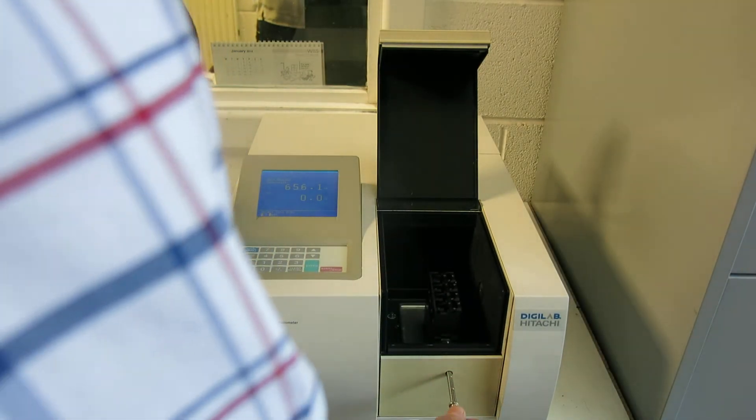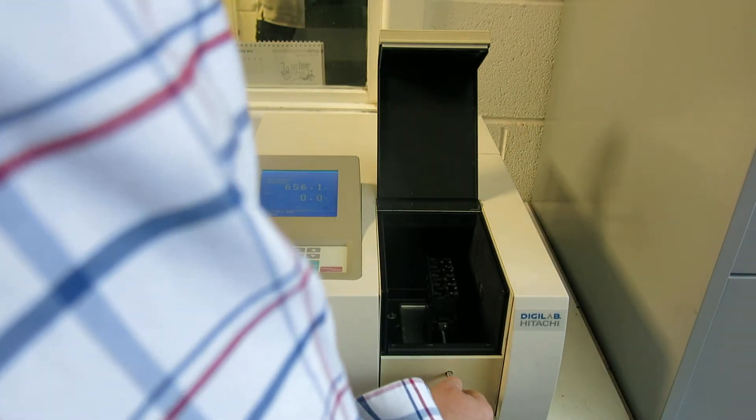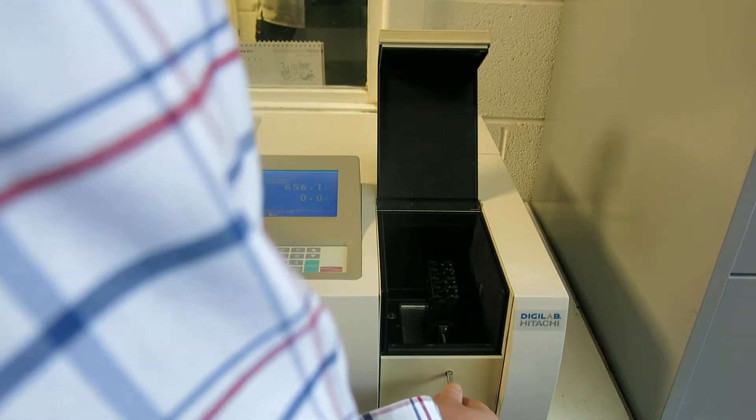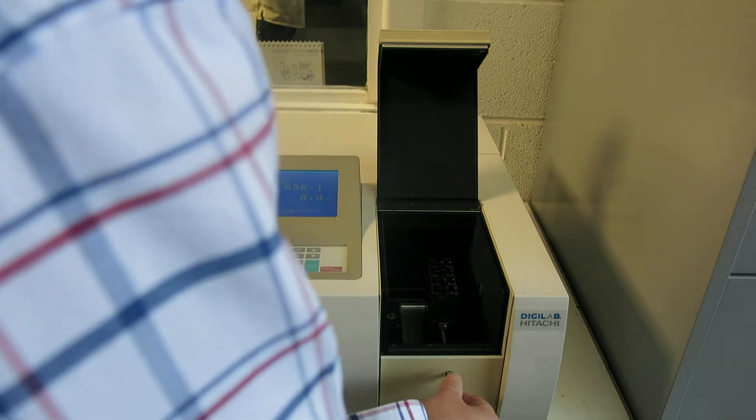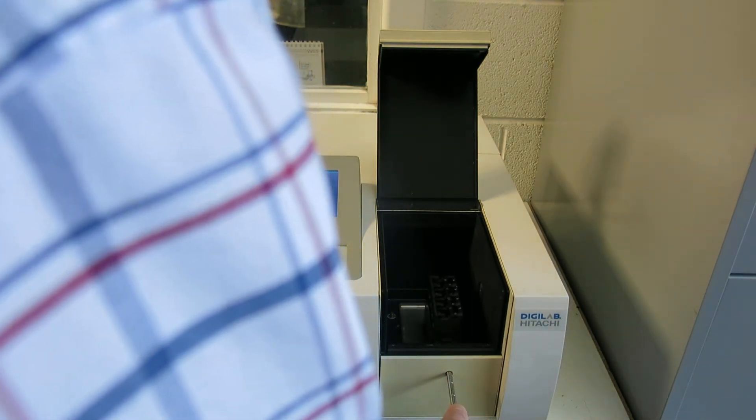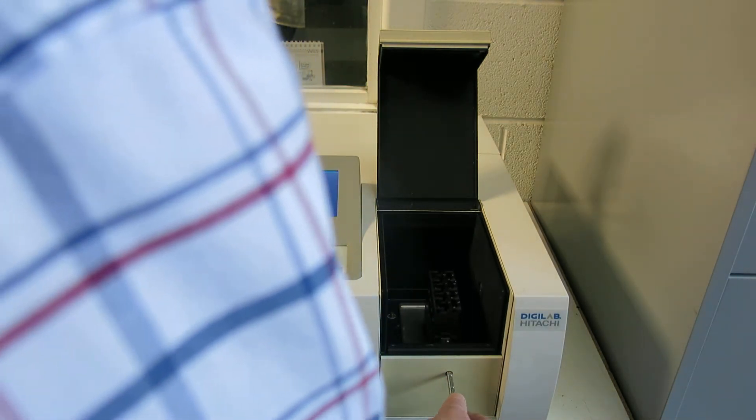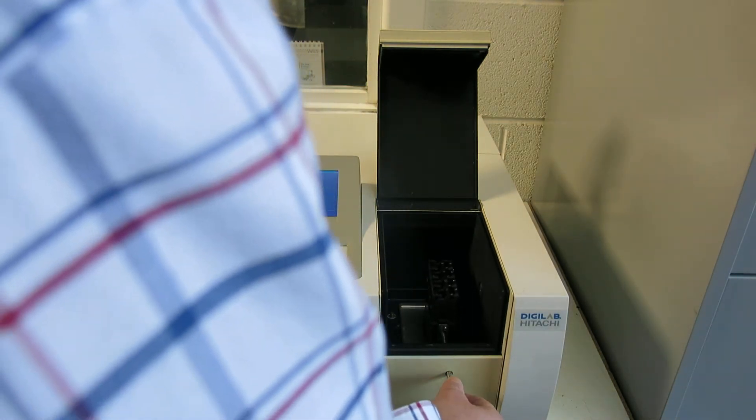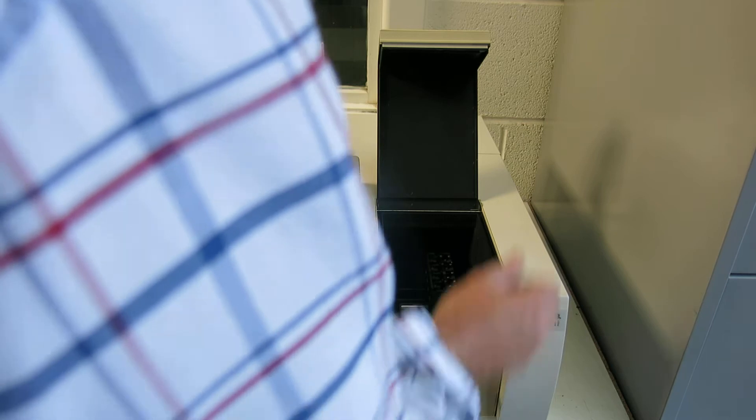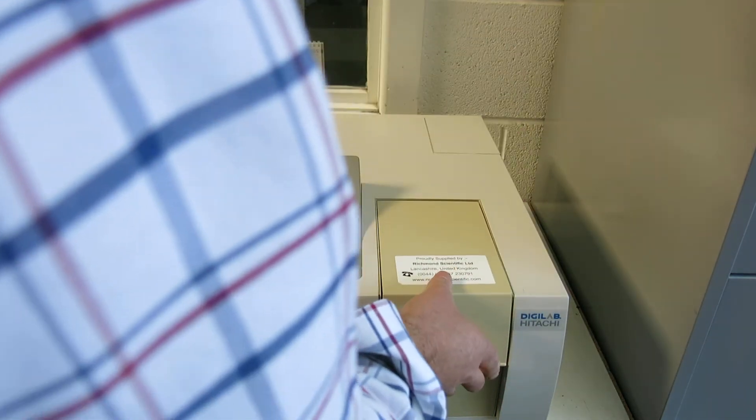This has got a multiple cuvette holder, which is pretty useful. An assortment of positions: position one, position two, position three, position four, etc. It's a multi-cuvette holder here.